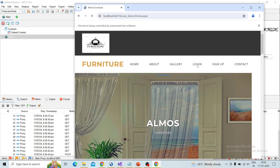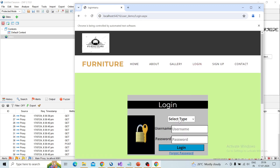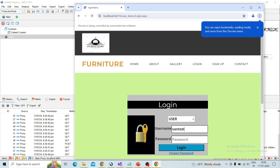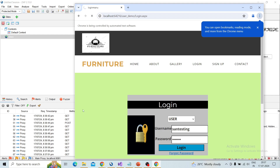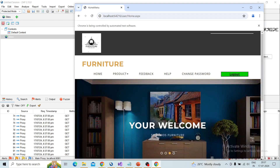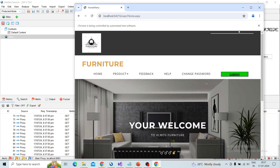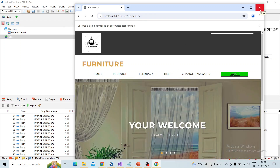Here I am trying to perform a login action, so I am trying to login with a valid username. 'sam testing' is the username and the password is 'pass123'. I click on login and it will be captured in ZAP. I completed all the actions and successfully logged in to the testing application, so I just close the browser.